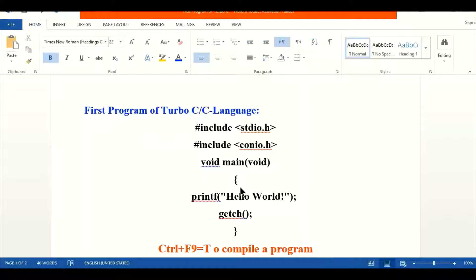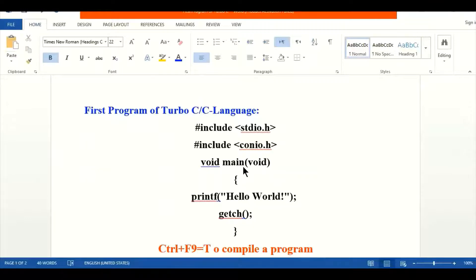We have discussed in previous topics that the void function is used, and the main function is the main C language function that calls all the functions and definitions from the header files. After that we will use different statements and commands of C language.